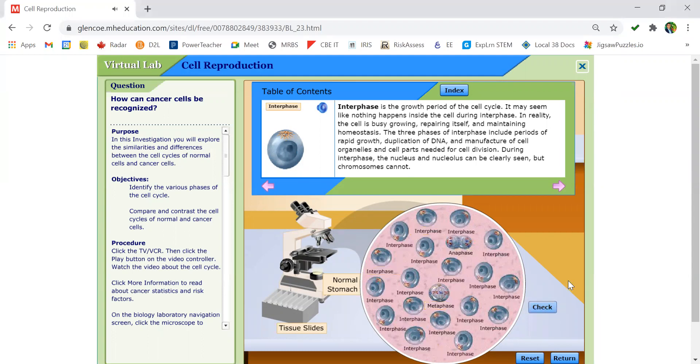Pause the video now to record the number of cells in interphase and the four stages of the cell cycle.